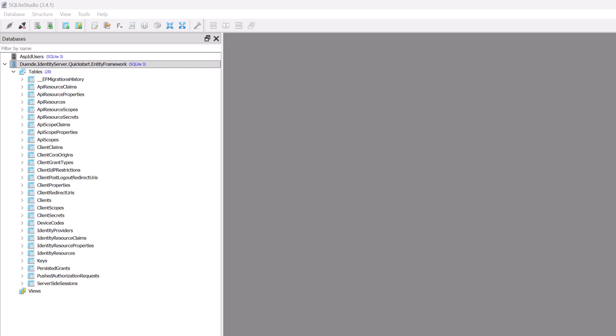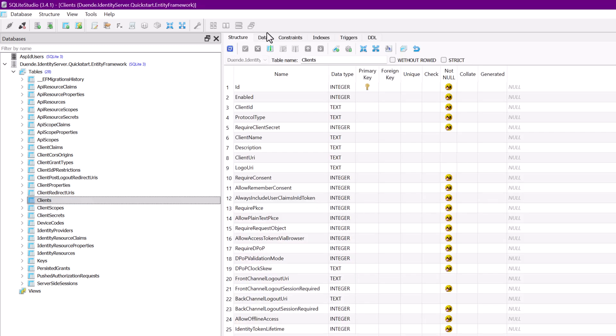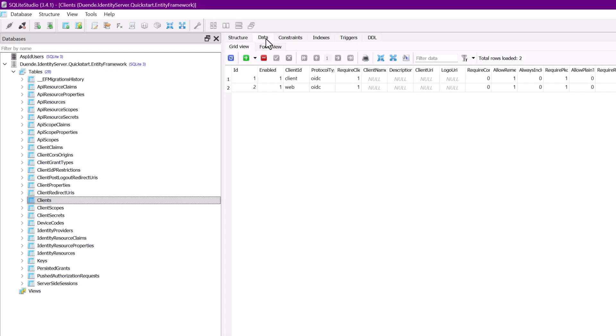Now when you run the identity server project, the database should contain the schema and the configuration data. A tool like SQLite Studio can be used to browse the schema and see the data.